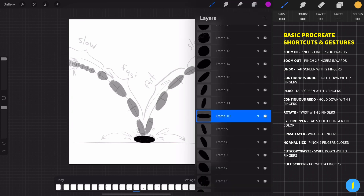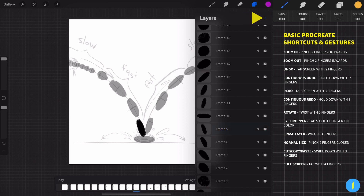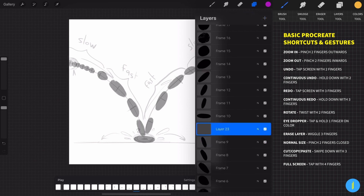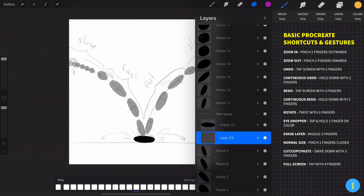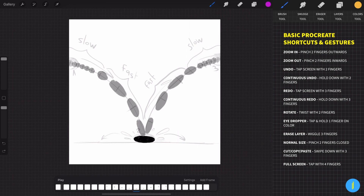First, we need to create a new layer under the frame that we want to draw on. Then we need to create a group for those two layers. Select the layer and then select the second layer by swiping with your finger on that layer. Then click on Group, make sure that you are on the new layer, and then start to draw.